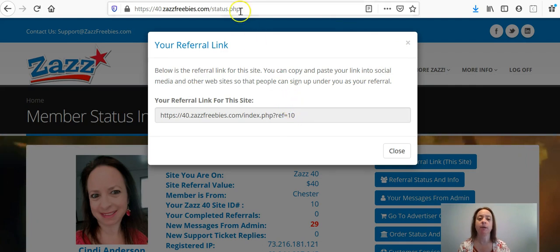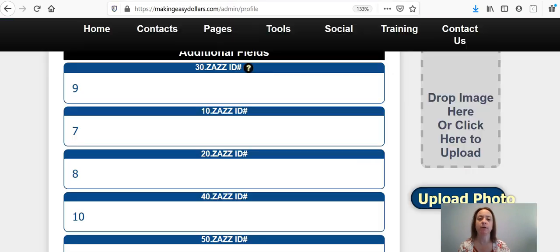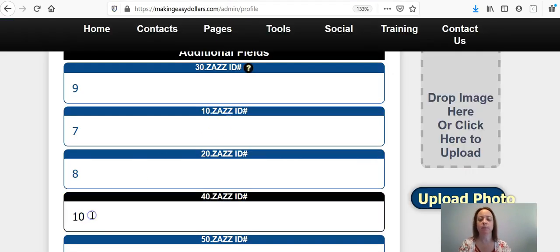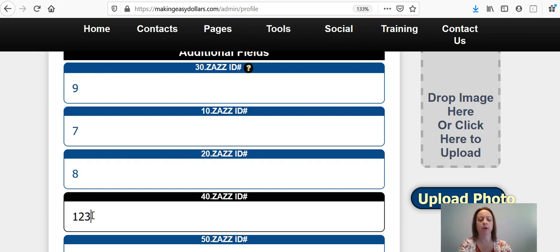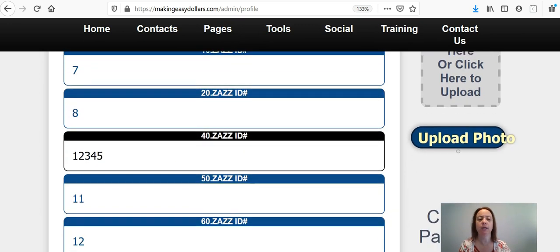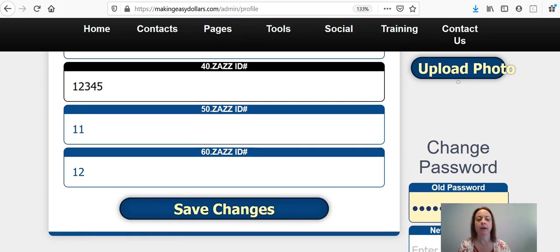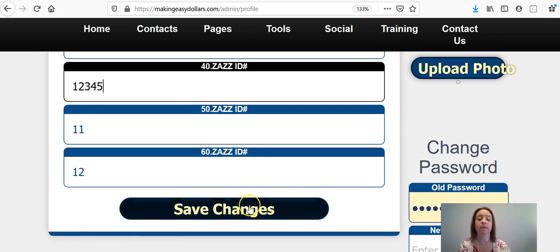You would just copy it, come back over here to Making Easy Dollars. You would update it in whatever section that you are in, or whatever site you're in, and then save changes.